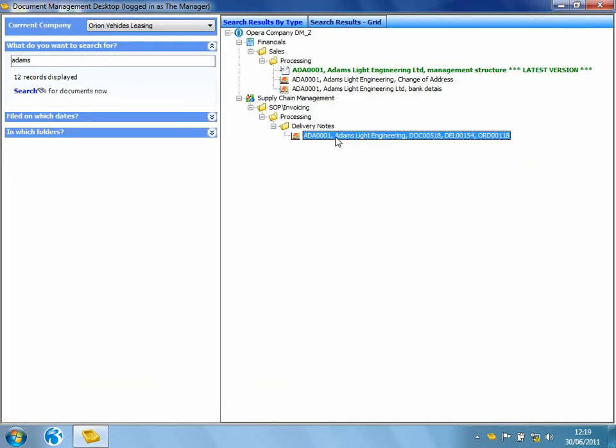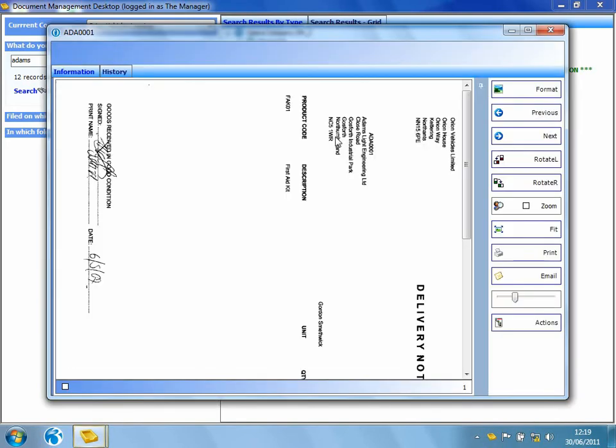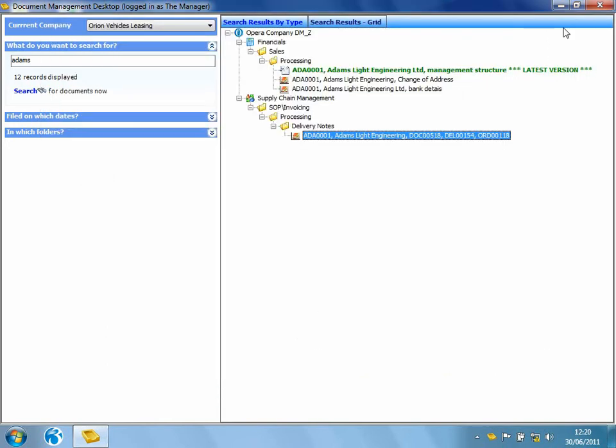If we pick up another document, you'll notice down towards the right hand side, there are a number of actions that I can perform from here. Now I'm only able to perform actions that have been specified against my particular role. So this ensures that nobody that isn't permitted access are able to either delete them, re-index them, or potentially email a copy of them to somebody else. So let's close that document down.